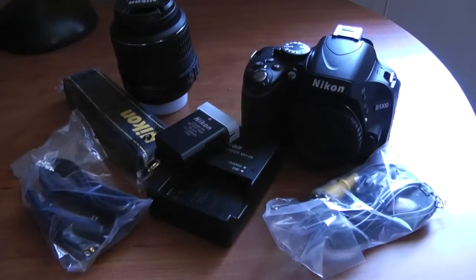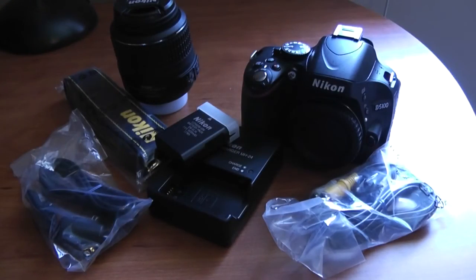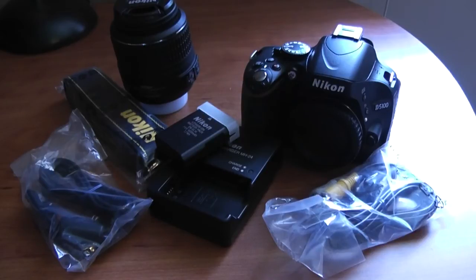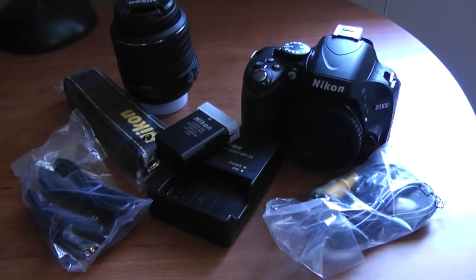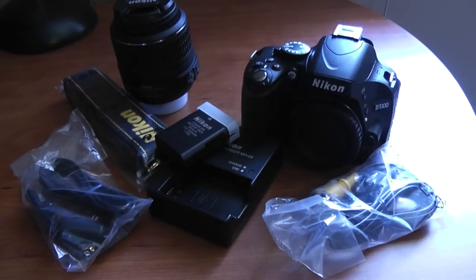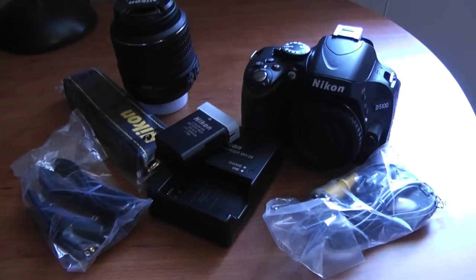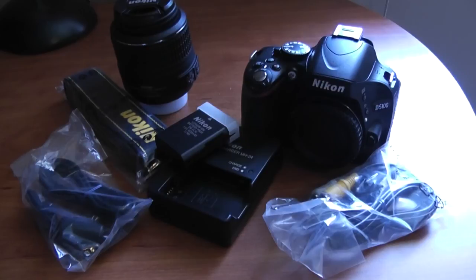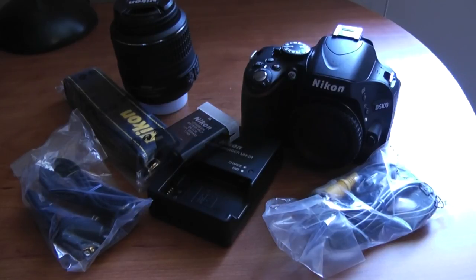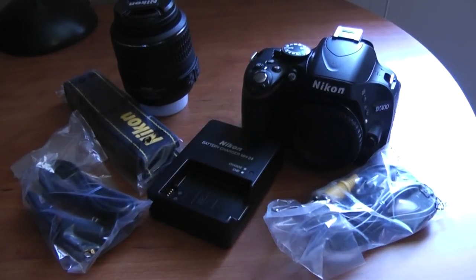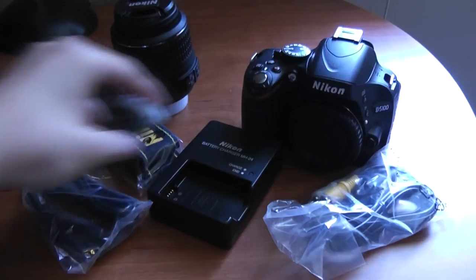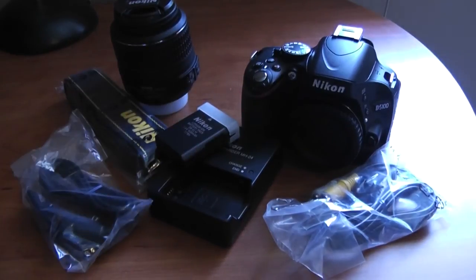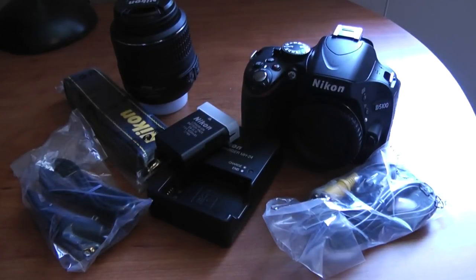So that was my unboxing of my new camera, the Nikon D5100. Hopefully, I will do some test shots, some test videos, video tests, sample videos in the future. So stay tuned. Subscribe to this channel if you haven't. I'll see you guys next time. Have a great day.